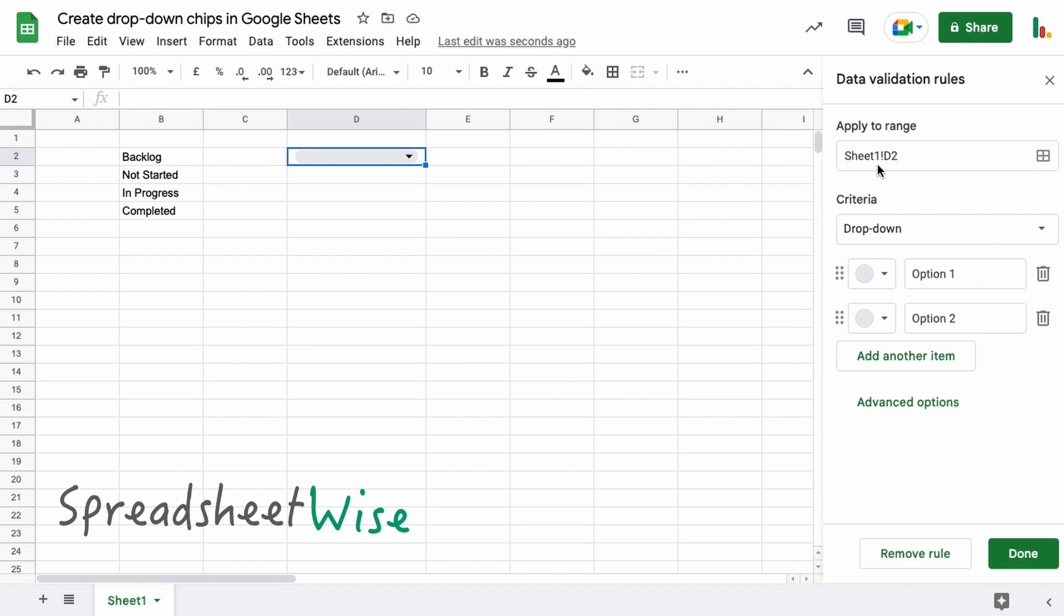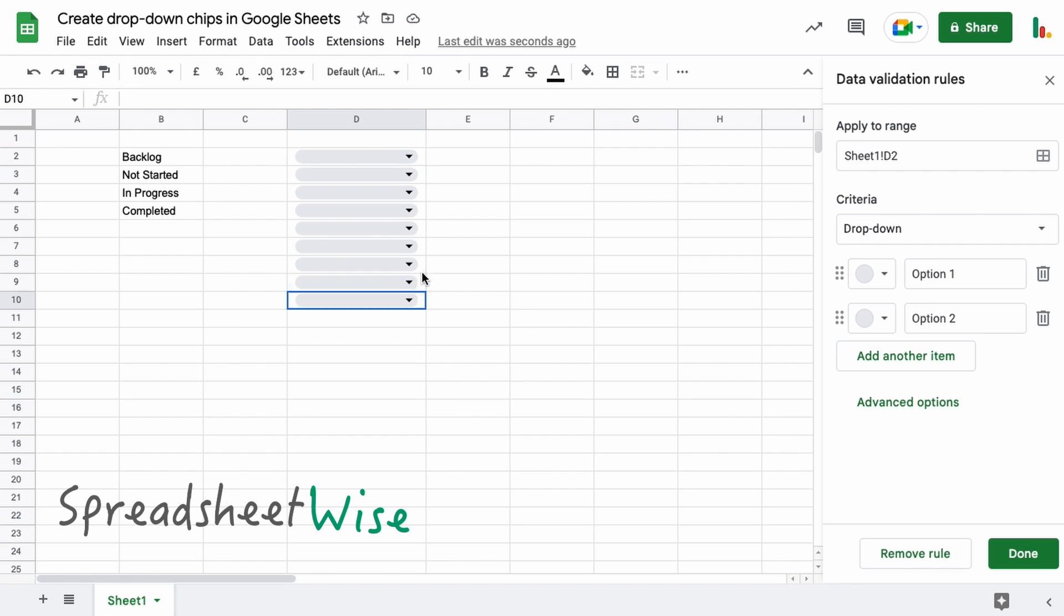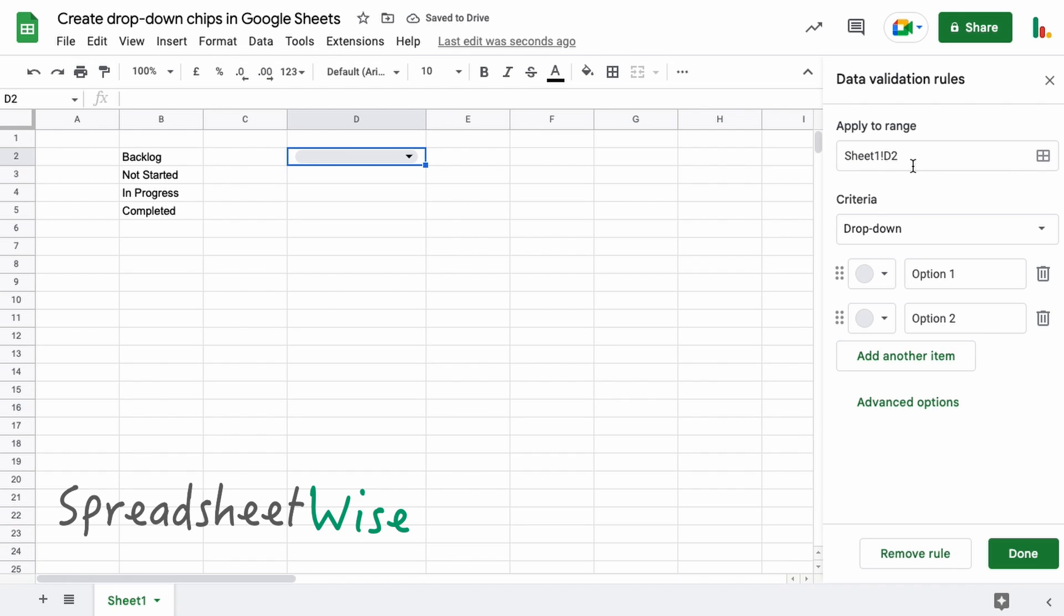Okay, so to start off with, this 'apply to range' just specifies where the drop-down chip will be. In this case we're just applying it to D2, but for example you could expand that to say more cells like this. In our case, we just want this to be in one cell, so we'll have to actually just delete these. So okay, that's just applying it to that one cell.